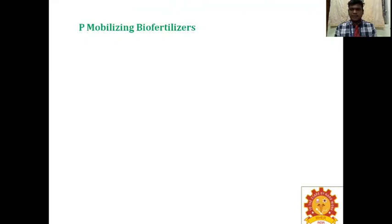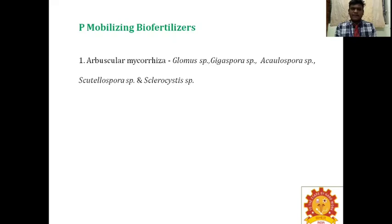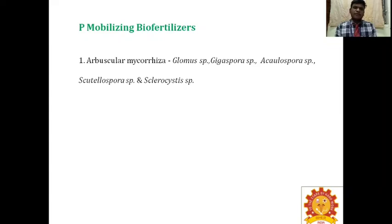Next is phosphate-mobilizing biofertilizers. After solubilizing, phosphorus mobilizing occurs, carried out by the following microorganisms. First is arbuscular mycorrhizae — 'myco' means fungi, 'rhizae' means roots; fungal association with roots is called mycorrhizae, a term coined by Frank. Previously called vesicular arbuscular mycorrhizae, it has vesicles (bulb-like storage structures) and arbuscules (finger-like nutrient transport structures). Species include Glomus, Gigaspora, Acaulospora, Scutellospora, and Sclerocystis species.